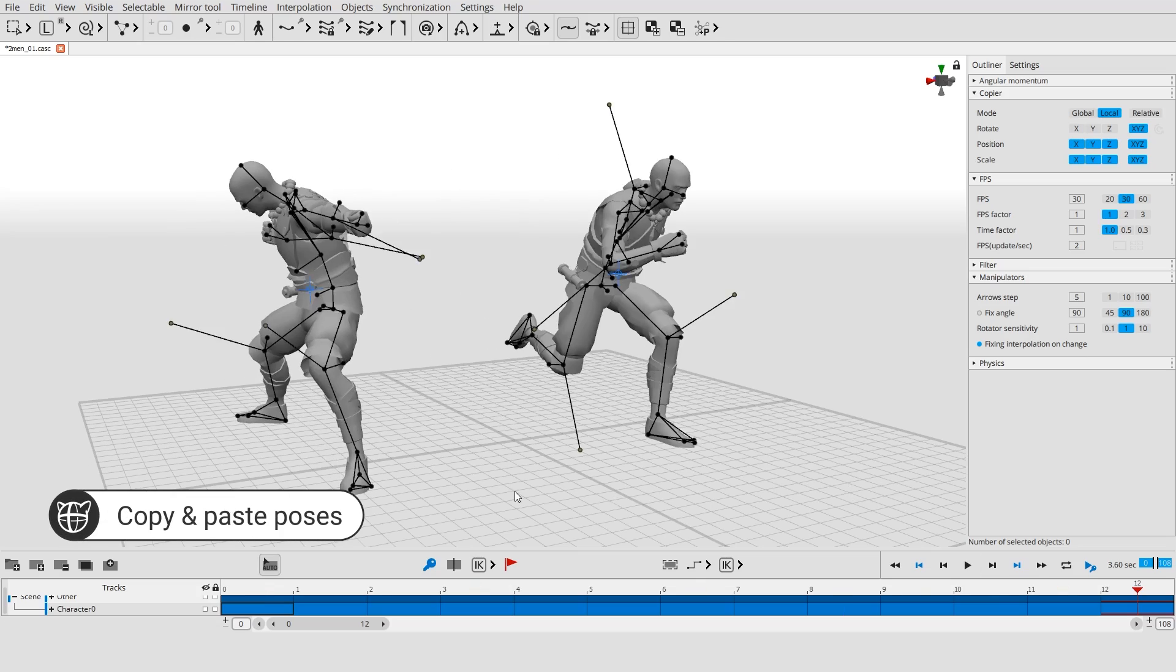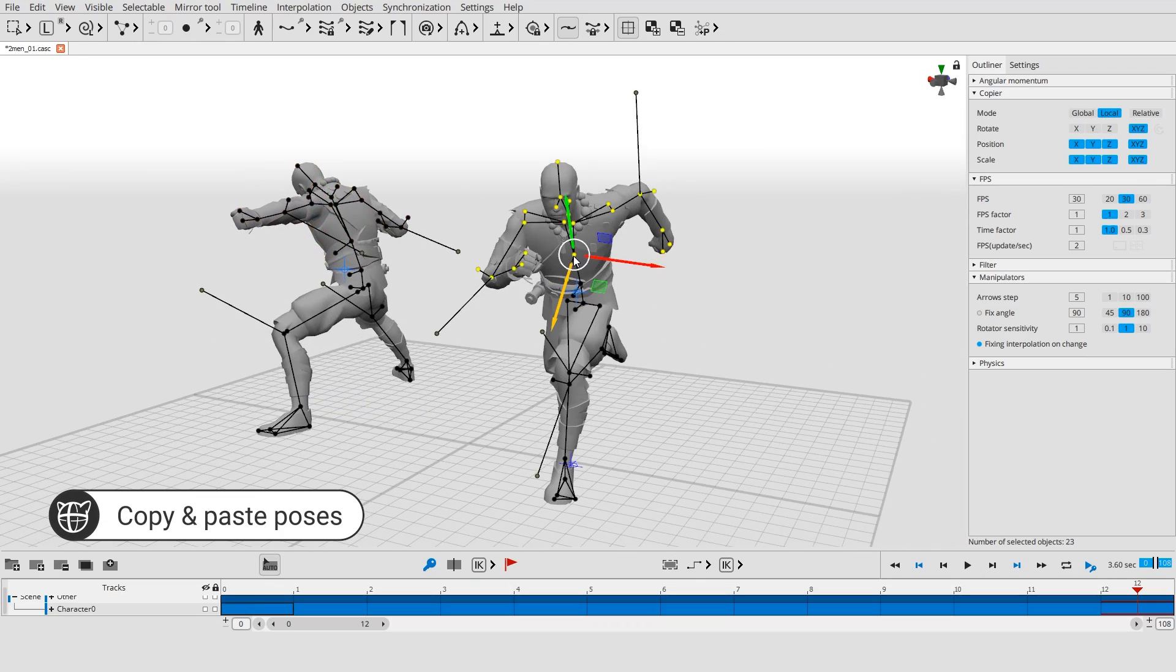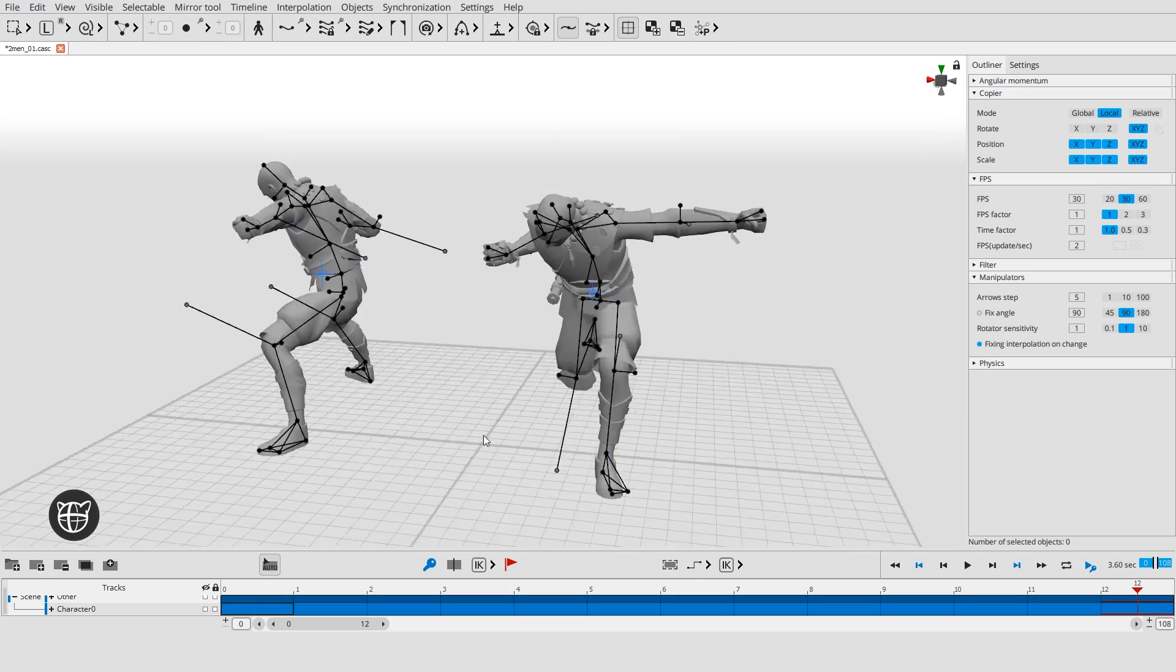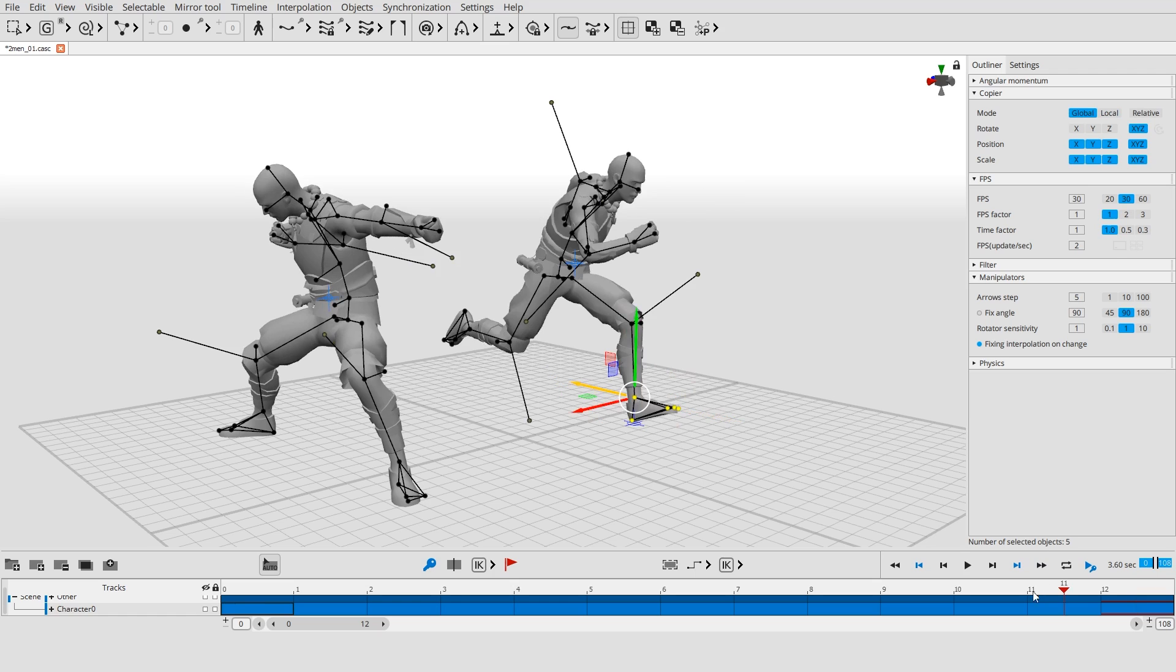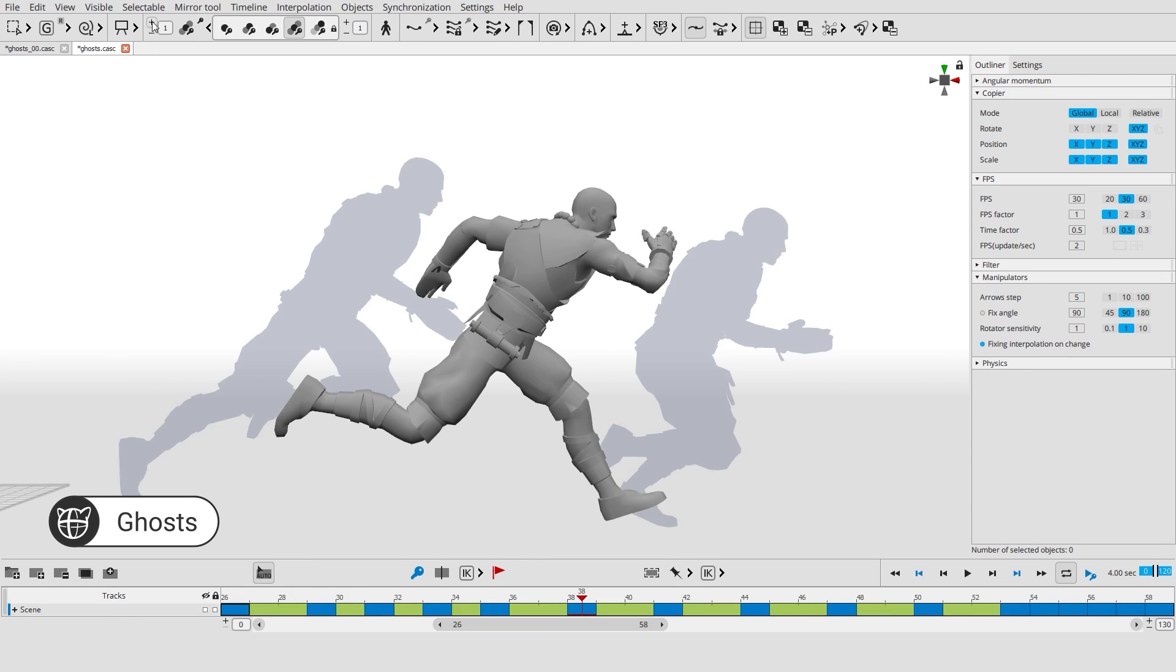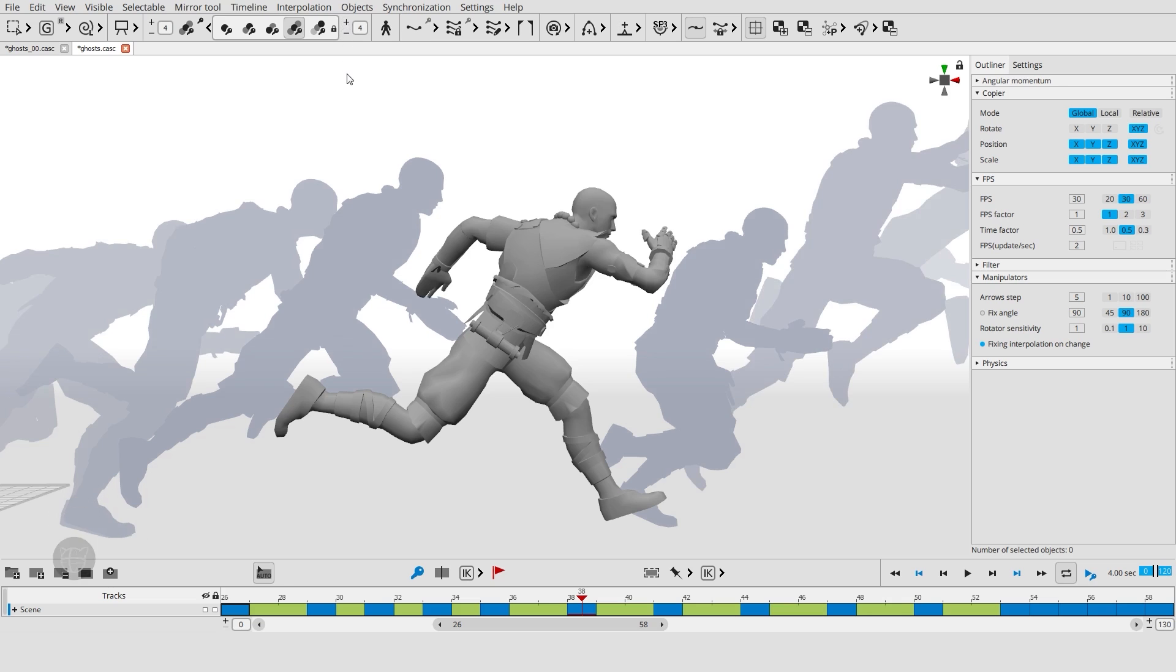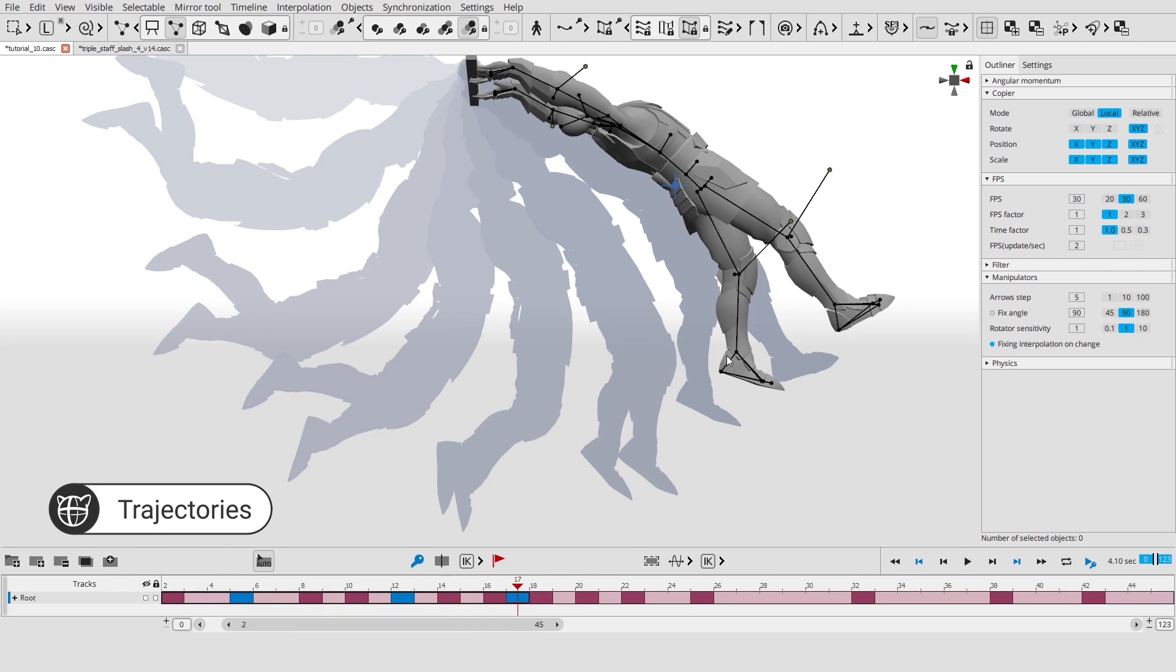Object positions and rotations can be easily copied from one frame to another or even between scenes. You can easily enable ghosts for the frames you need. You can also enable trajectories for any object in the scene.